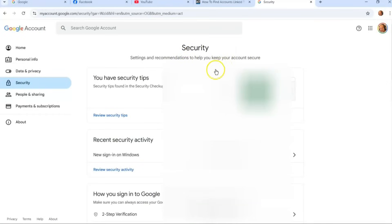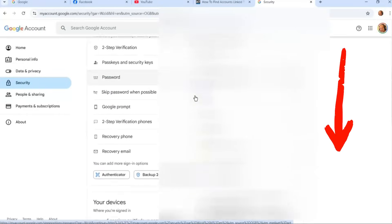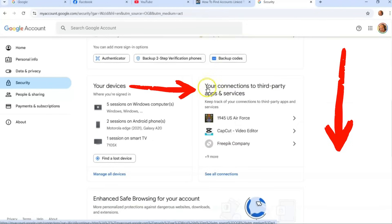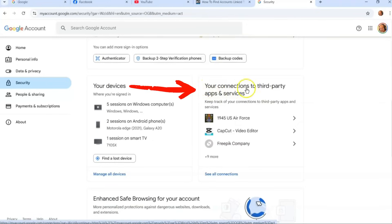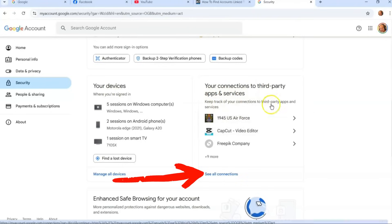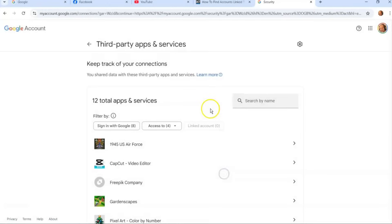Under the Security screen, you're going to scroll in the middle — scroll down until you see your connections to third-party apps and services. These are your devices, but we're looking for this section. What you want to do is click on 'See all connections.'